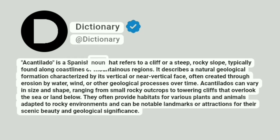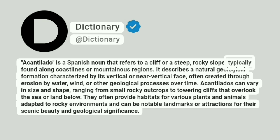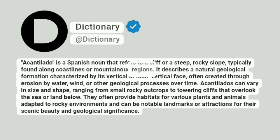Acantilado is a Spanish noun that refers to a cliff or a steep, rocky slope, typically found along coastlines or mountainous regions.